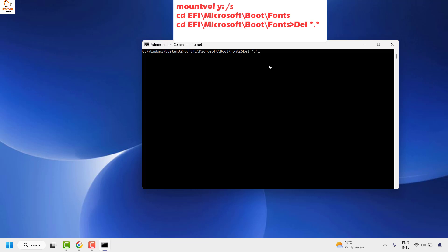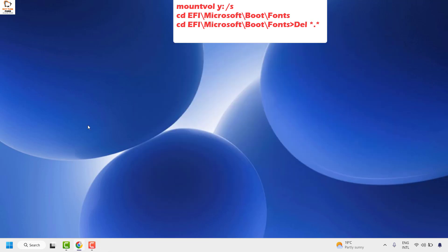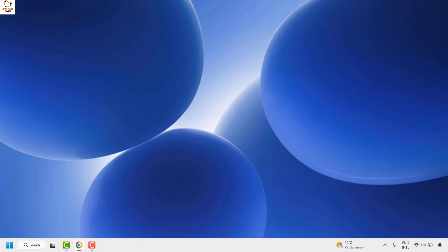You'll get a prompt asking if you want to continue—click 'Yes'. This will delete the fonts and free up space on your system reserved partition drive. Once this is done, try to upgrade your Windows, and that should fix the problem.